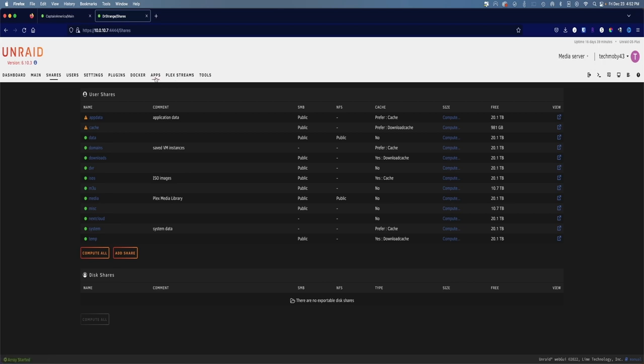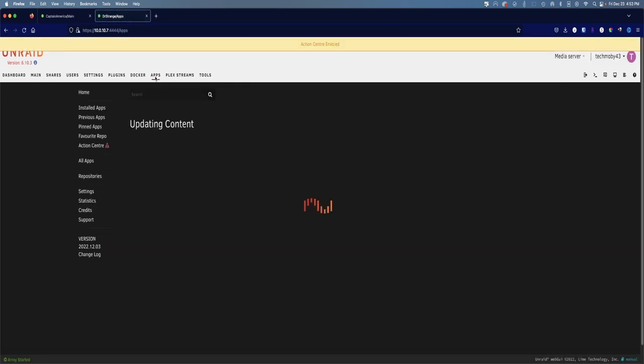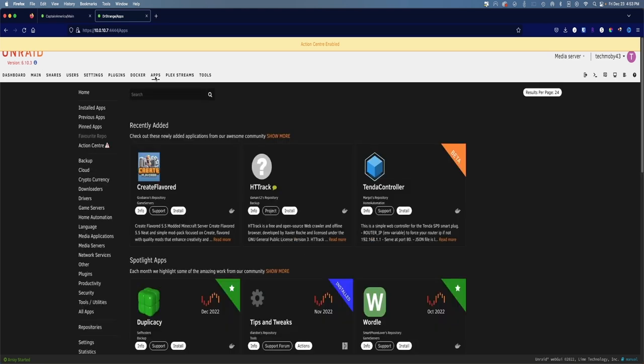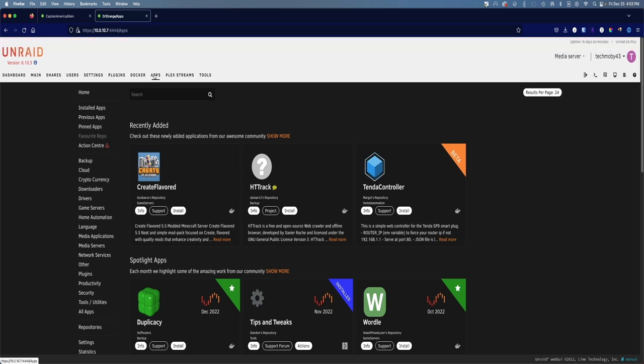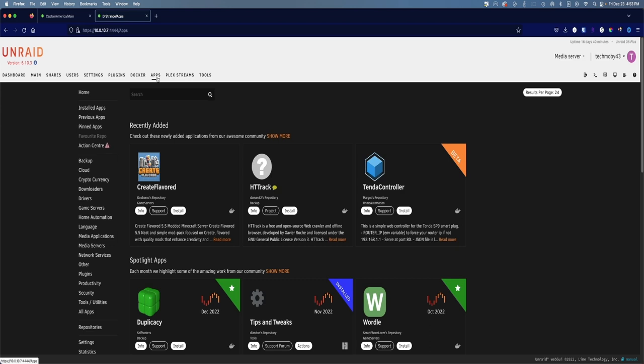The second thing we're going to want to do is install our MariaDB database. To install MariaDB, go up to the apps tab which will bring you to the community application store. Now the community application store is not installed by default on Unraid, but if you don't see this app tab up here, that means you don't have the community applications installed yet. I'll leave another link down below to a Space Invader 1 video teaching you how to install the community applications app into Unraid.